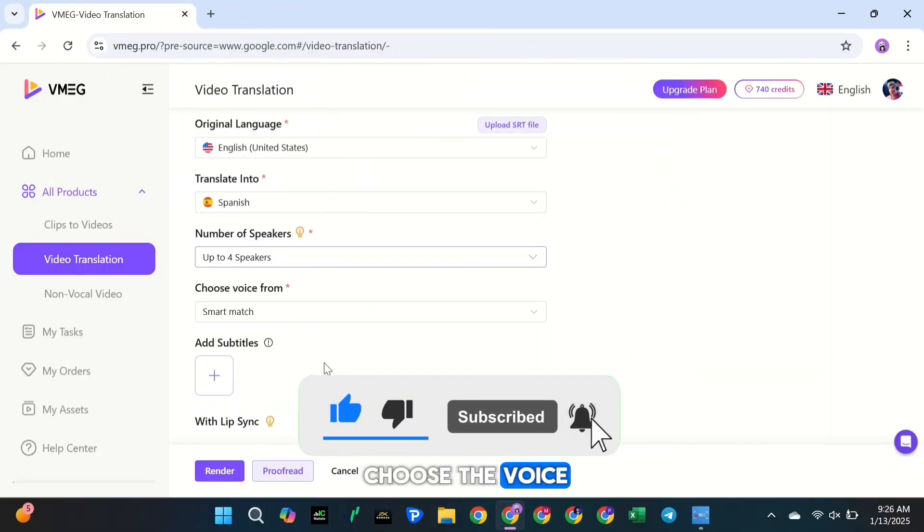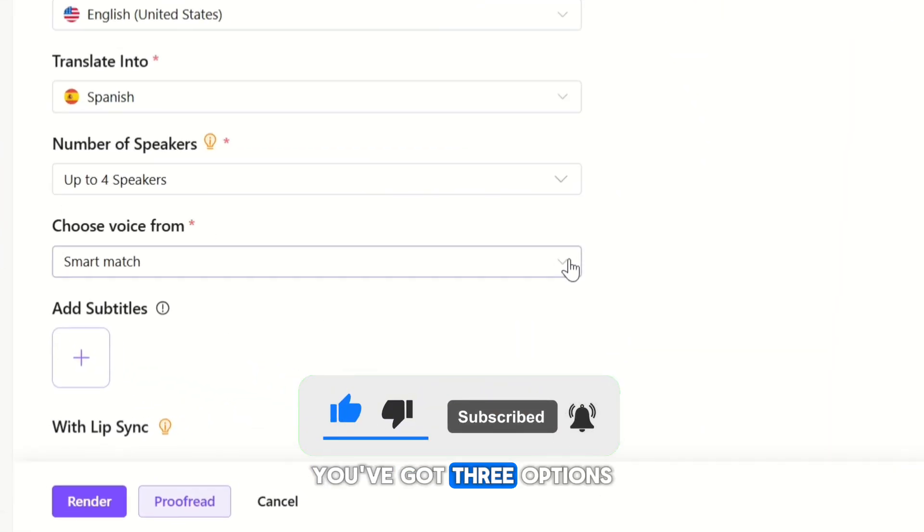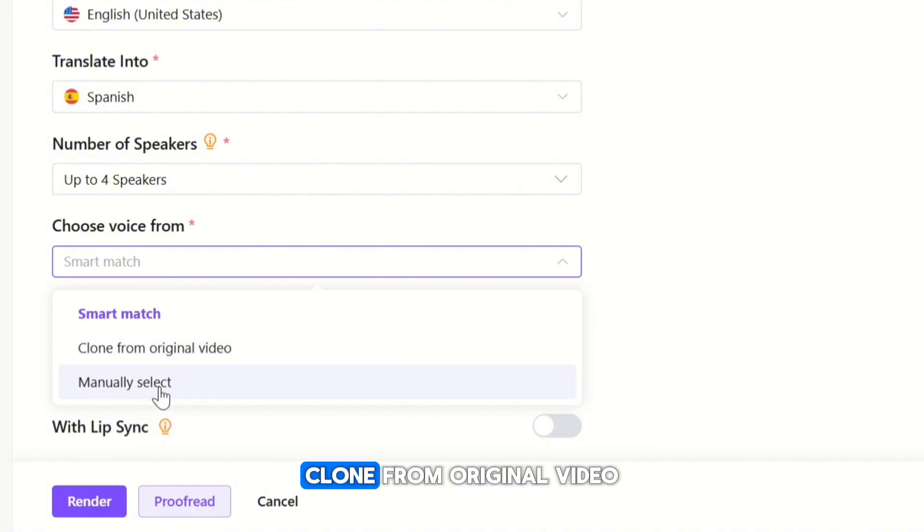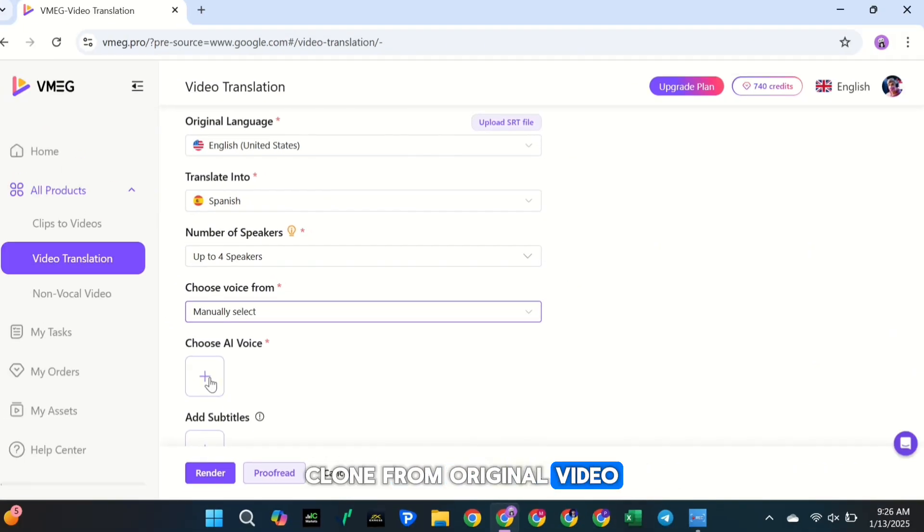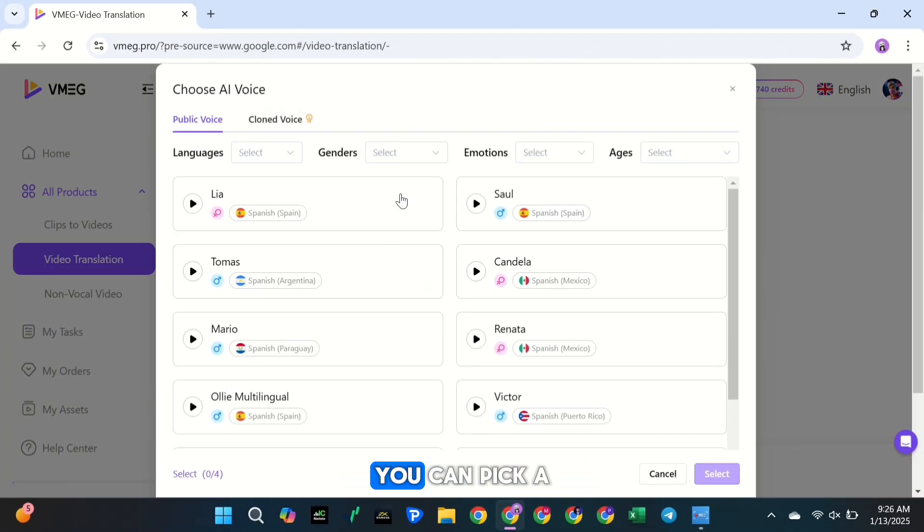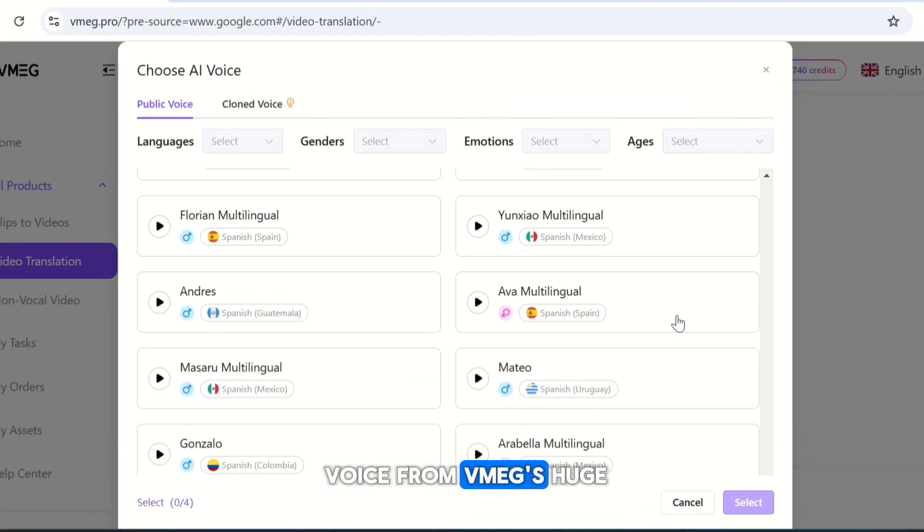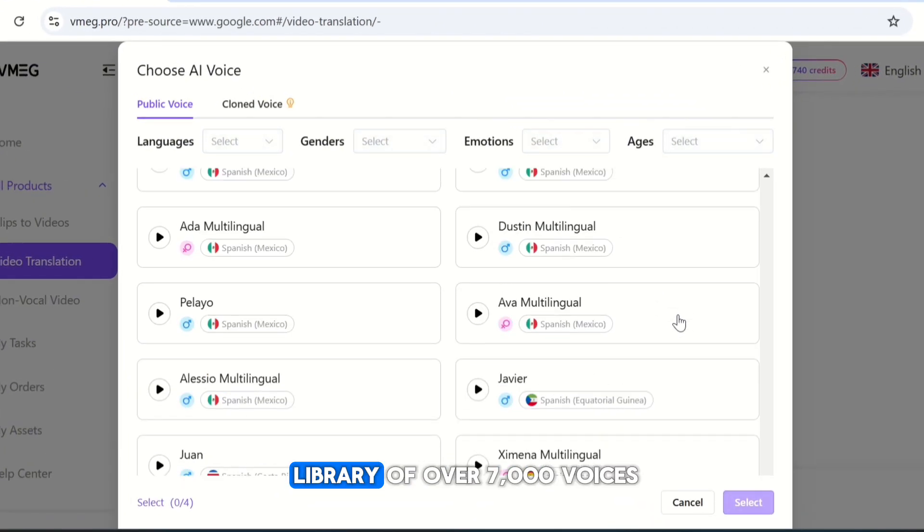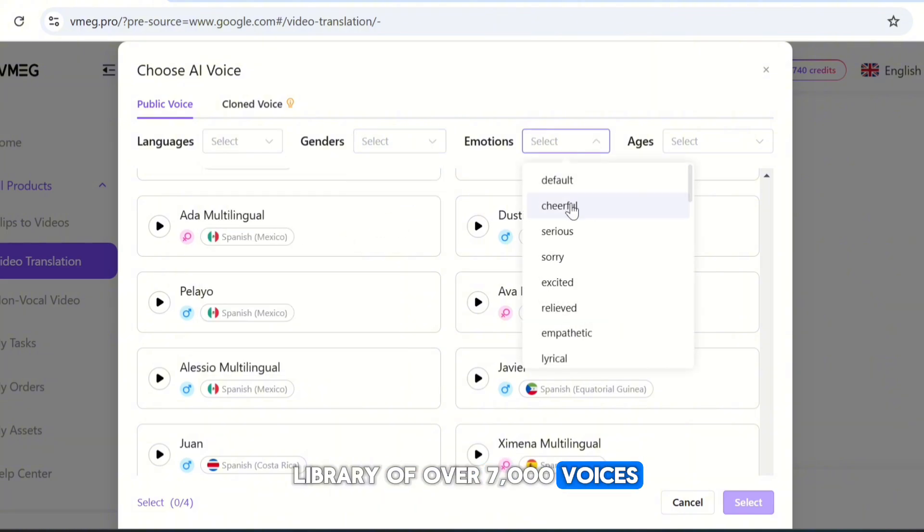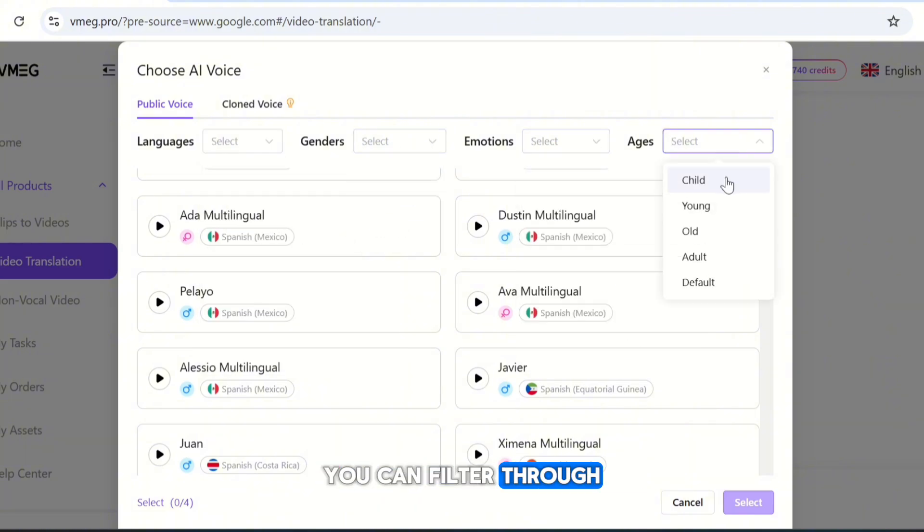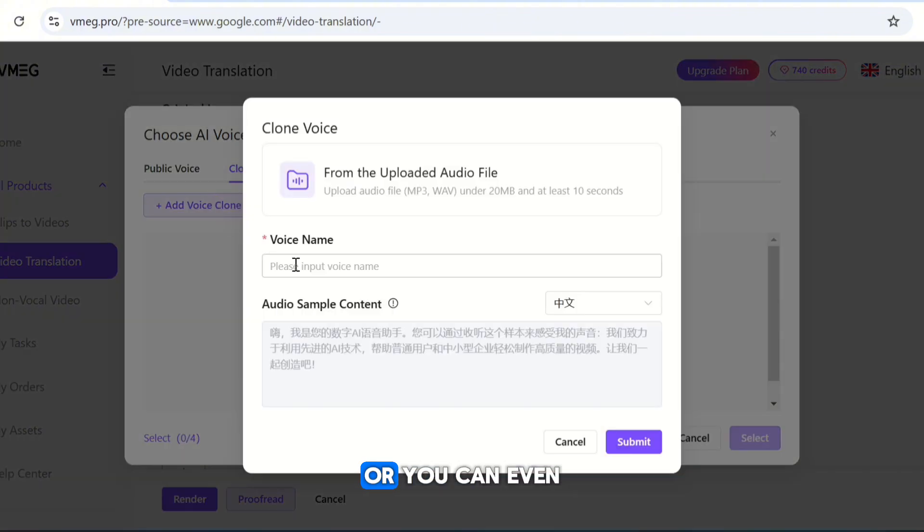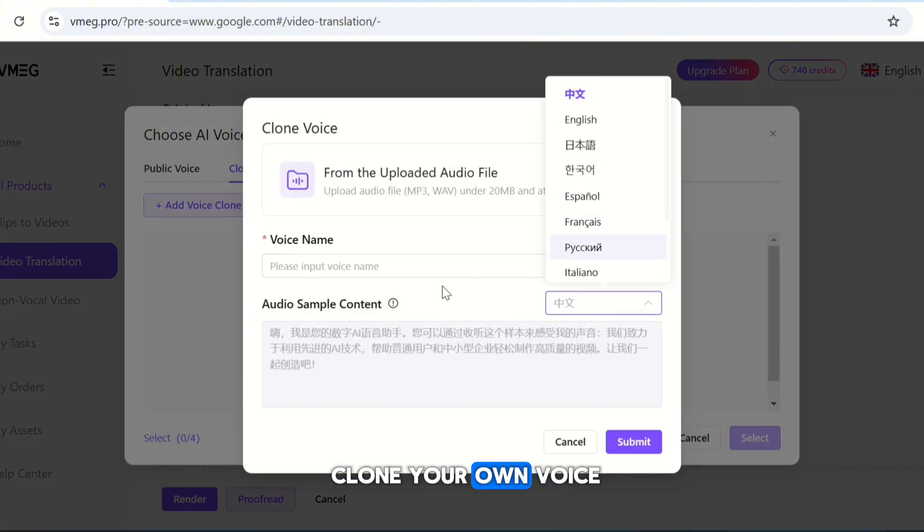Next, it's time to choose the voice. You've got three options: smart match, clone from original video, and manually select. You can pick a voice from VMEG's huge library of over 7,000 voices. You can filter through and pick any voice you like, or you can even clone your own voice.